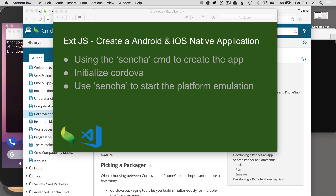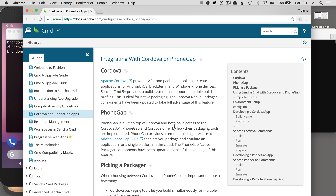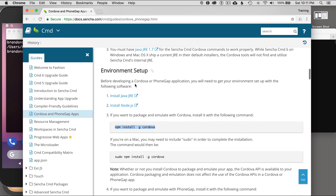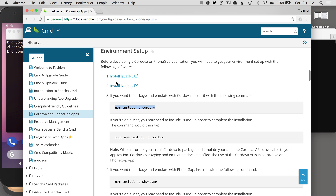To get started, I'm going to go to the guide and talk about the prerequisites. I'm going to use the Cordova packager in this case — I won't be covering PhoneGap in this episode — and I'll leave a link to this guide in the video description below. Scrolling down, I'm selecting the Cordova packager. The environment setup requires Java installed and Node.js installed, and I won't cover those steps in this episode.